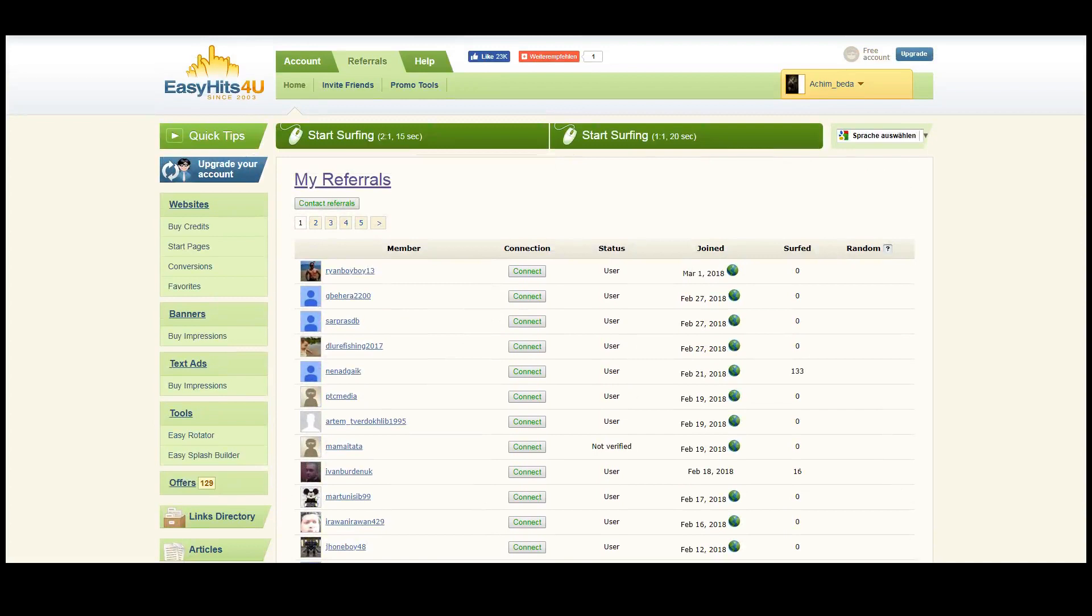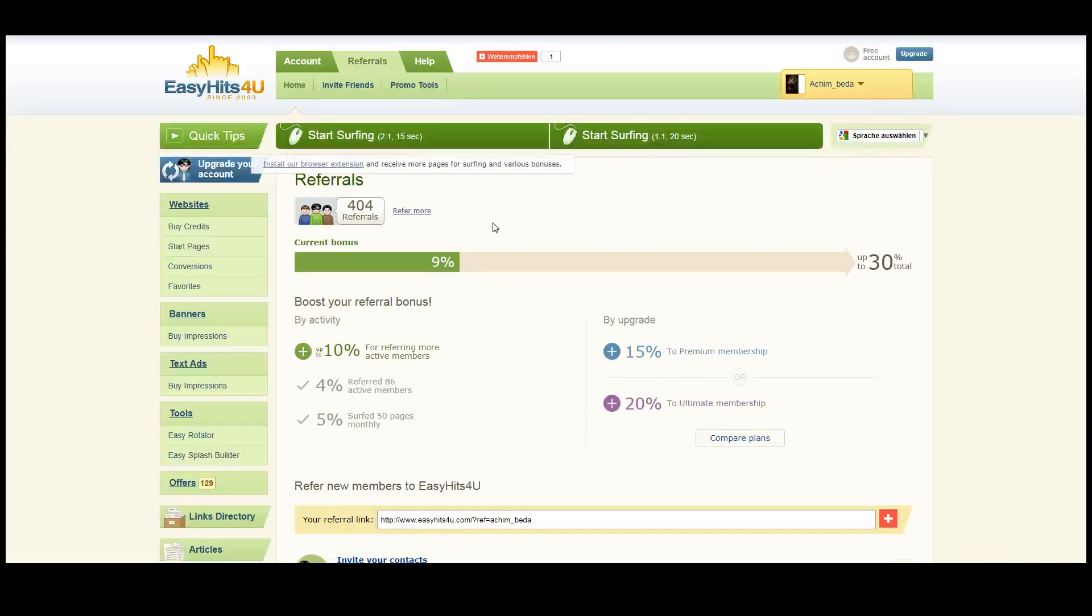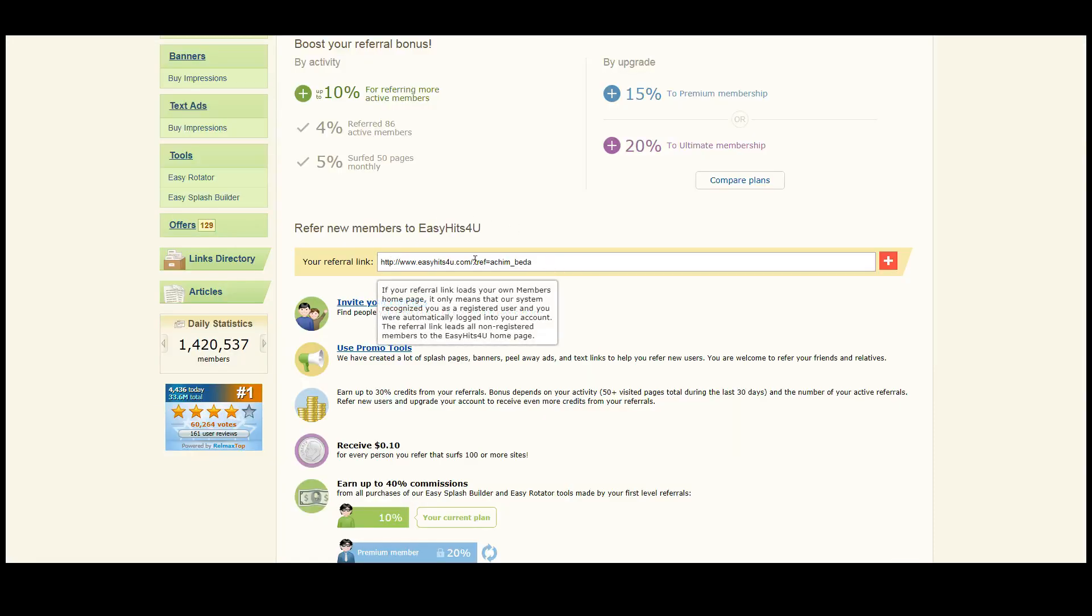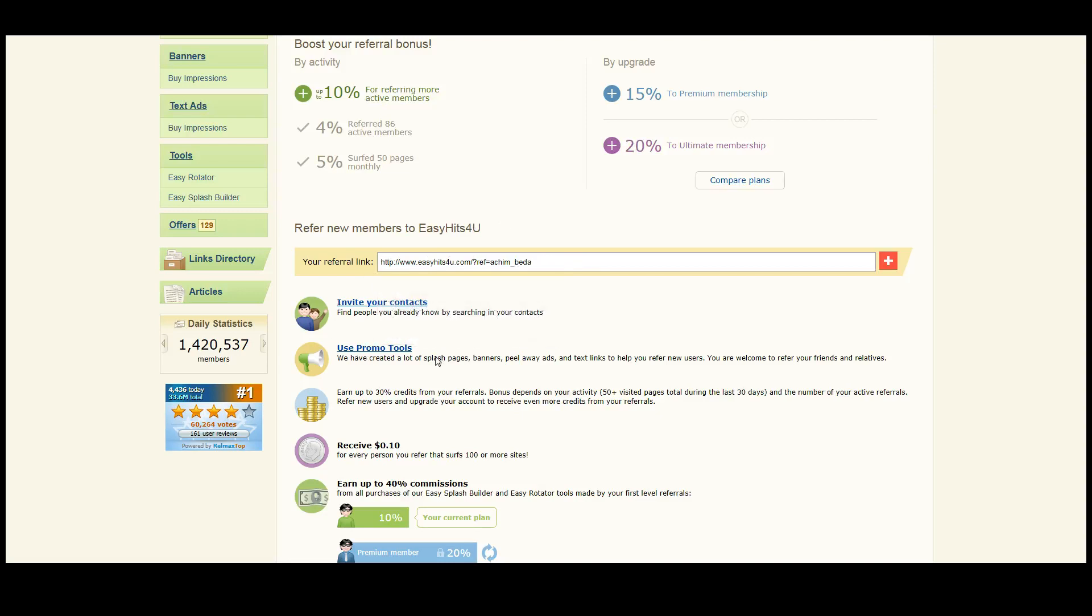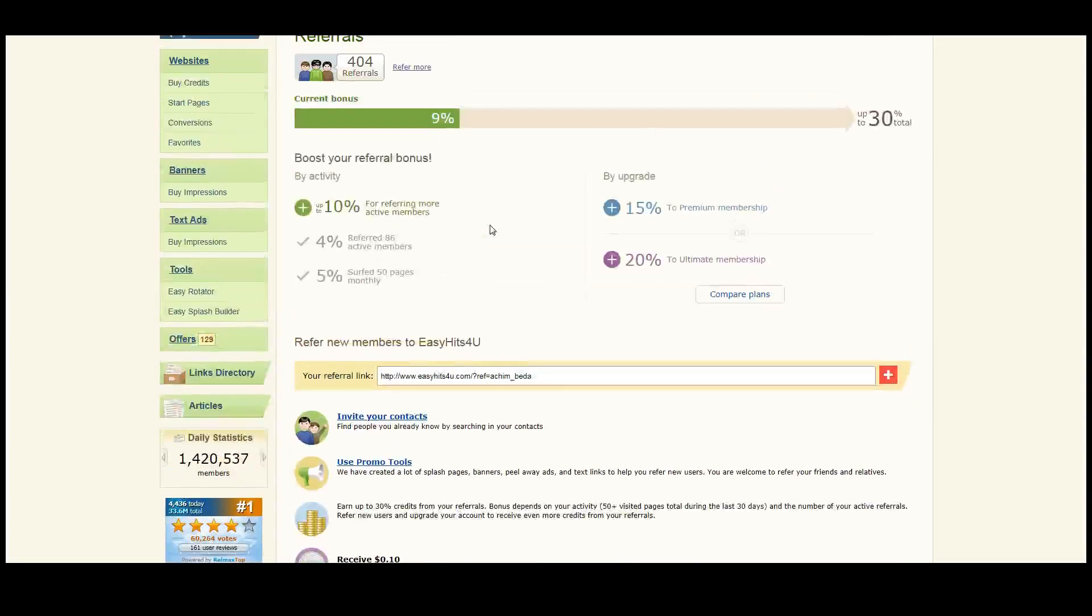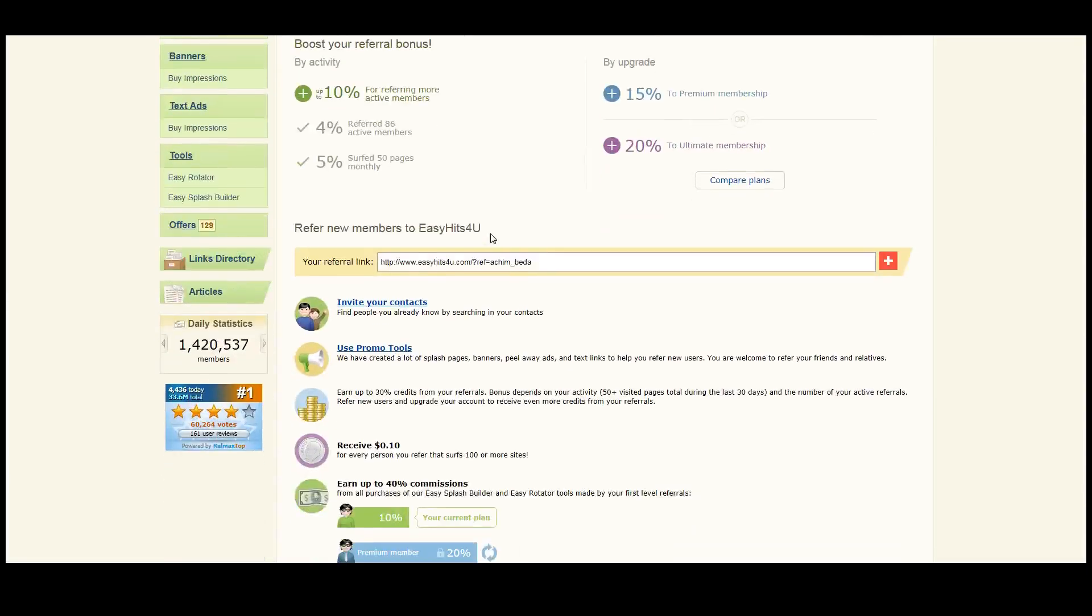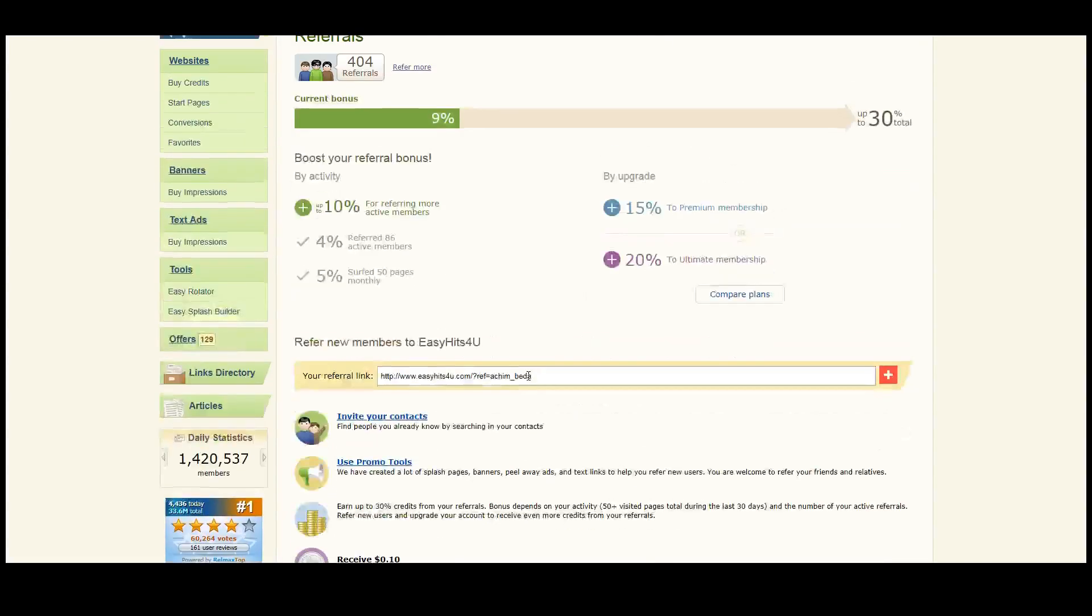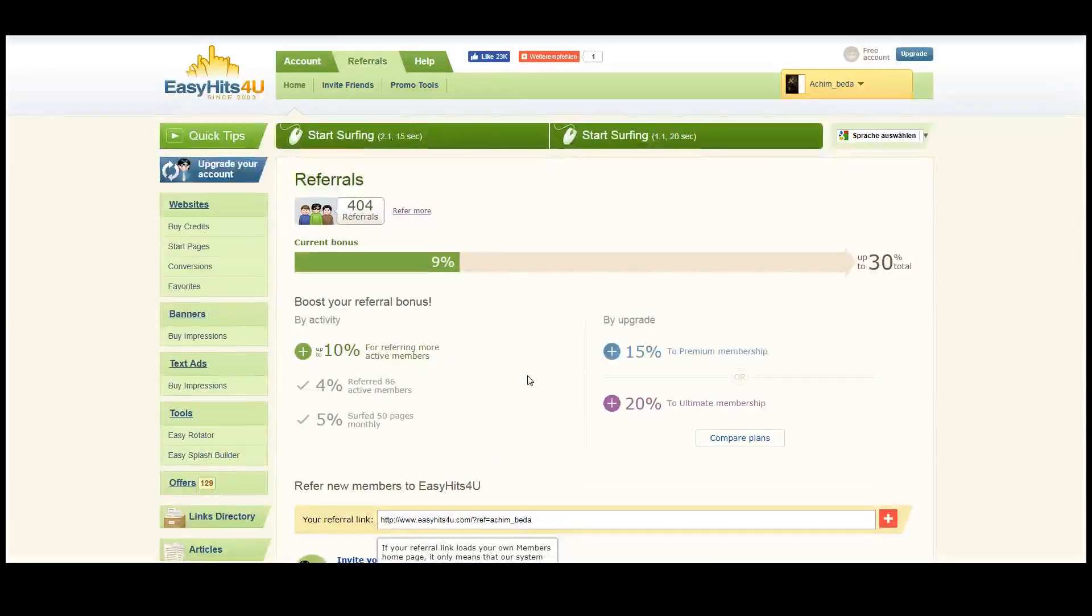So this is the second way, to get referrals. If you want to get more referrals you can use the link that is provided to you, and there are tons of promotional materials that you can use to try to get people to join this program. Of course, if people get a premium account you also get some commission, which is an additional income source.